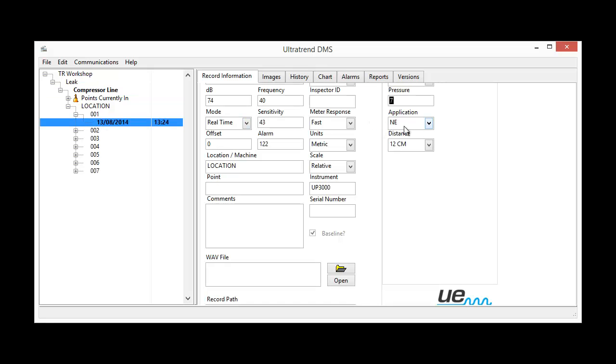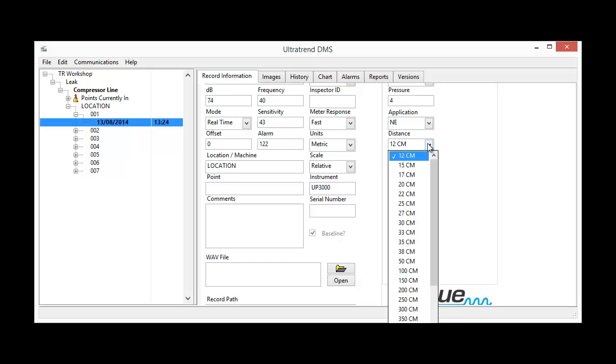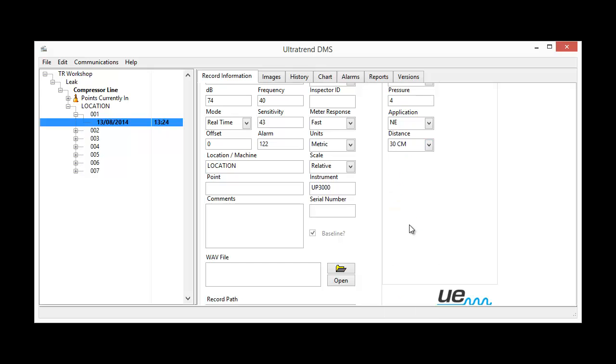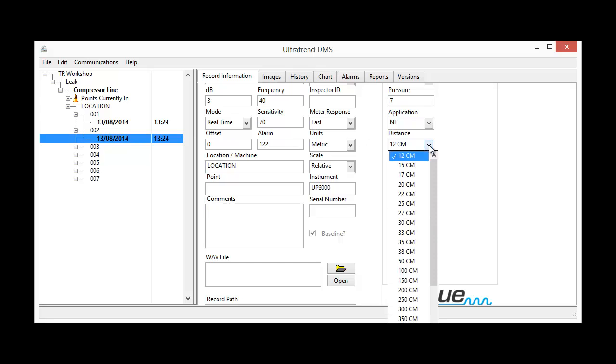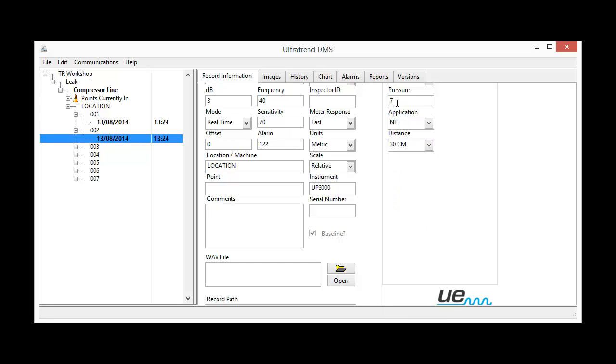OK, the pressure was actually 4 bar that I took that at and I measured it at 30 centimeters. Now you may make a note here, C1 or something. Now I'll just go through the next point. Right, that was at 30 centimeters and it was at 4 bar also. This is C2.